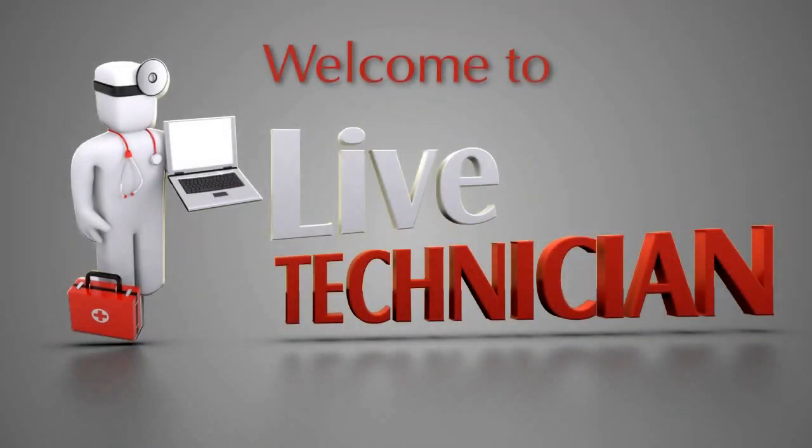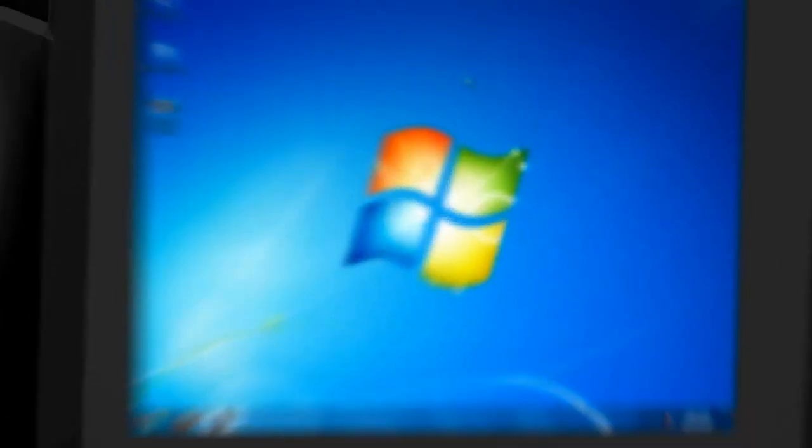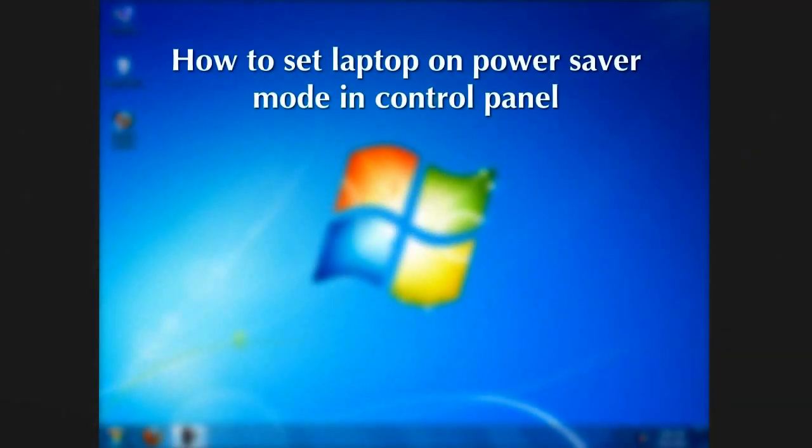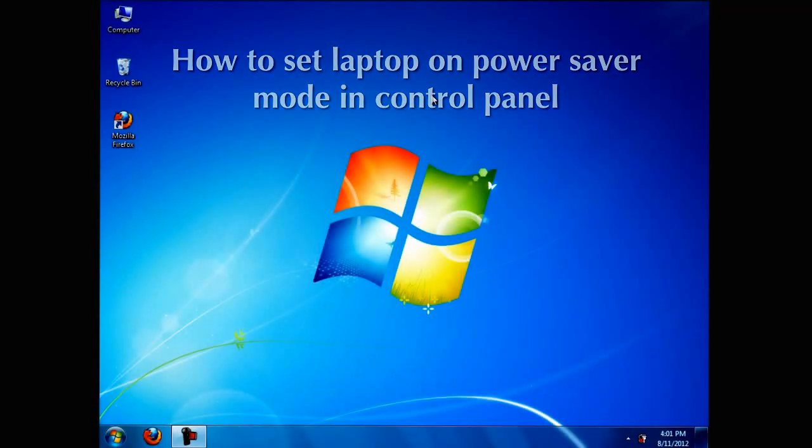Welcome to Live Technician, your technical support assistant. How to set up laptop on power saver mode in Control Panel.